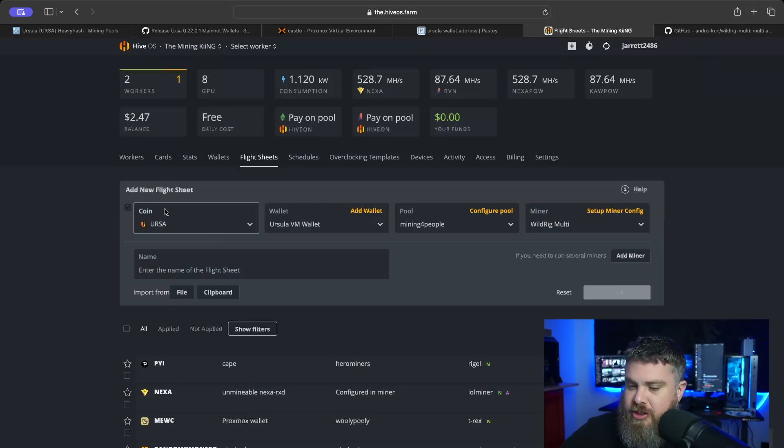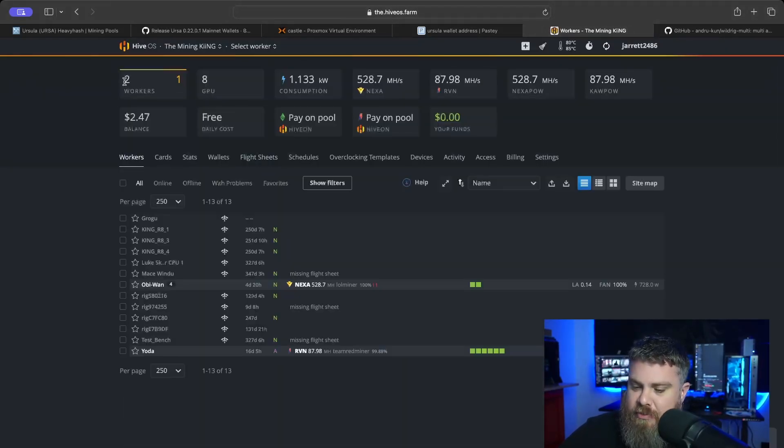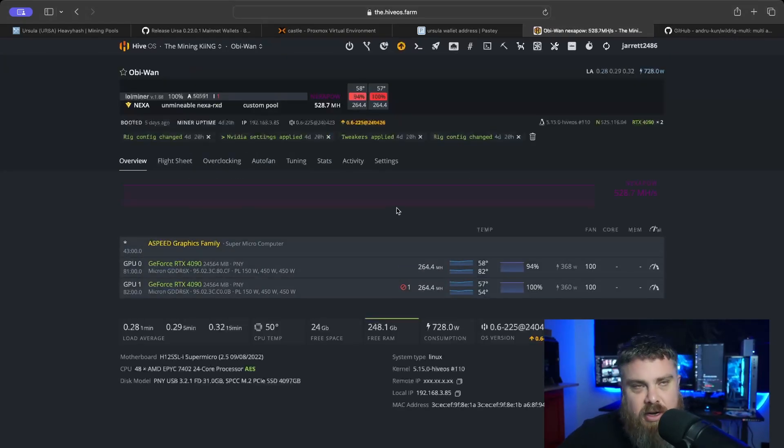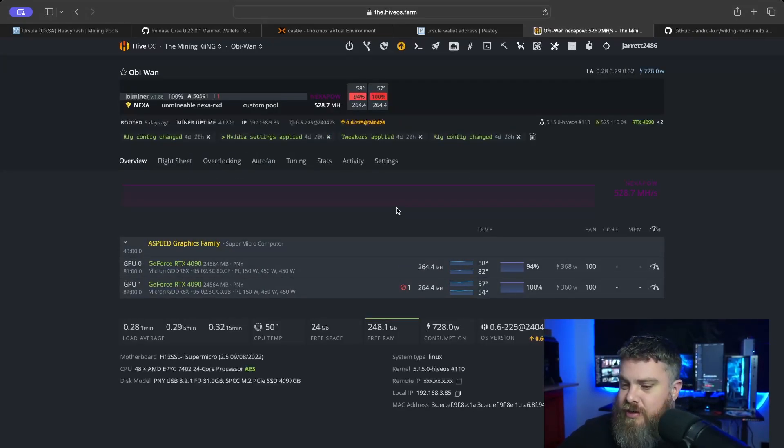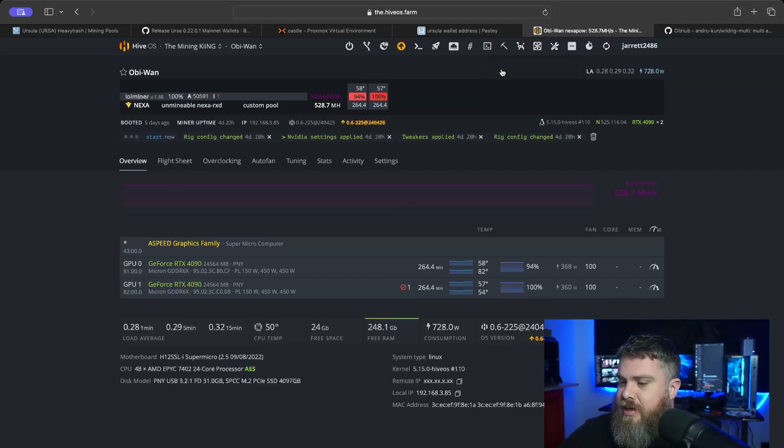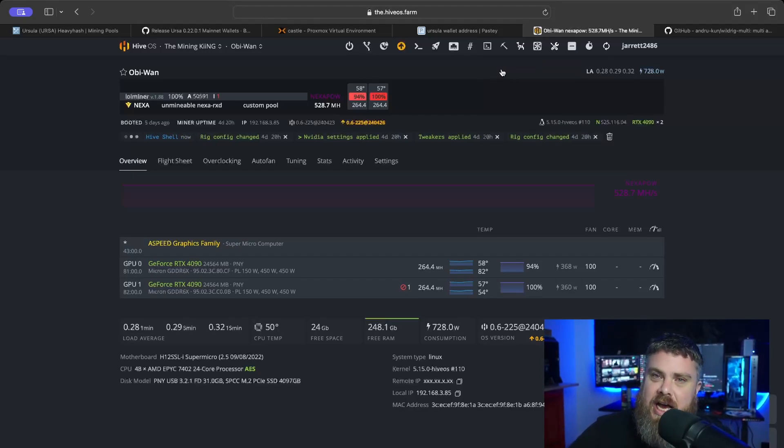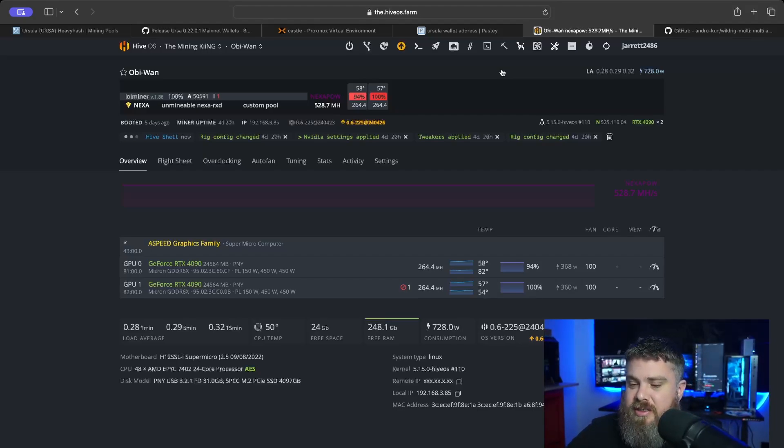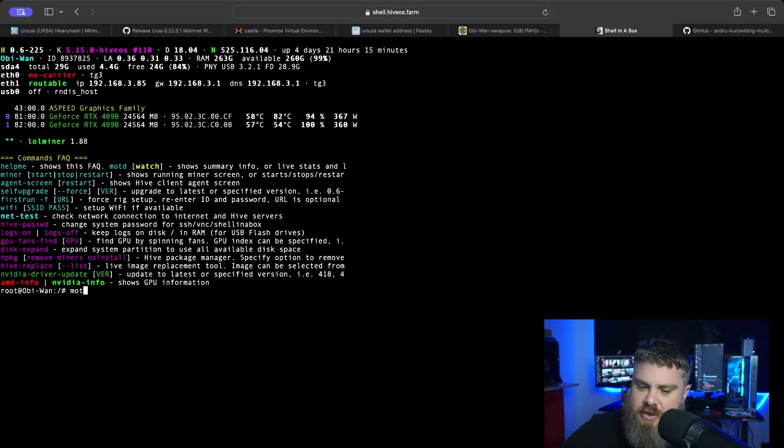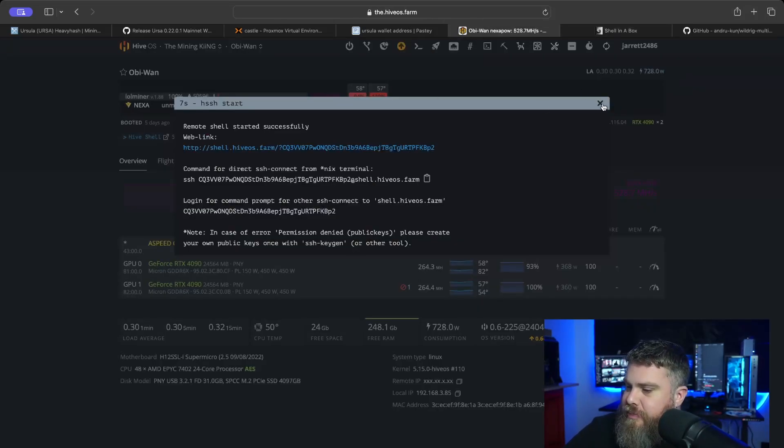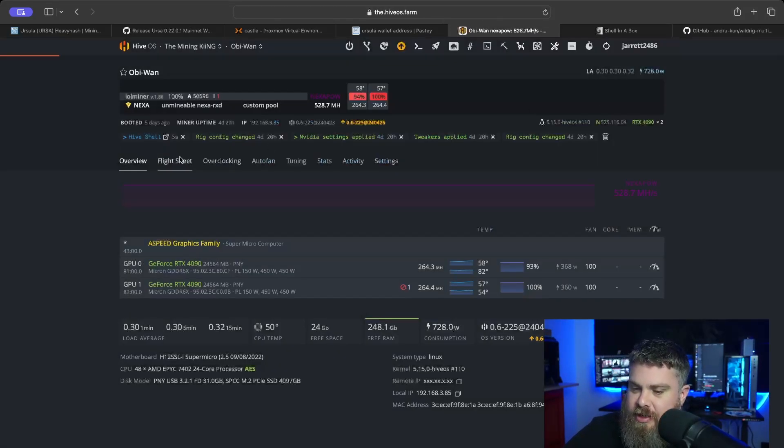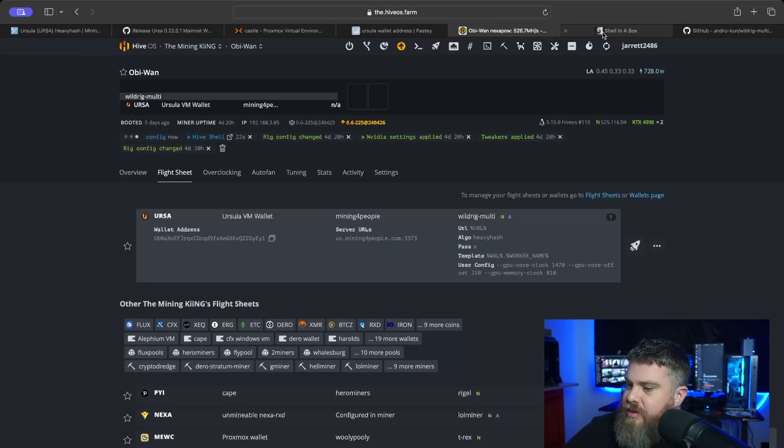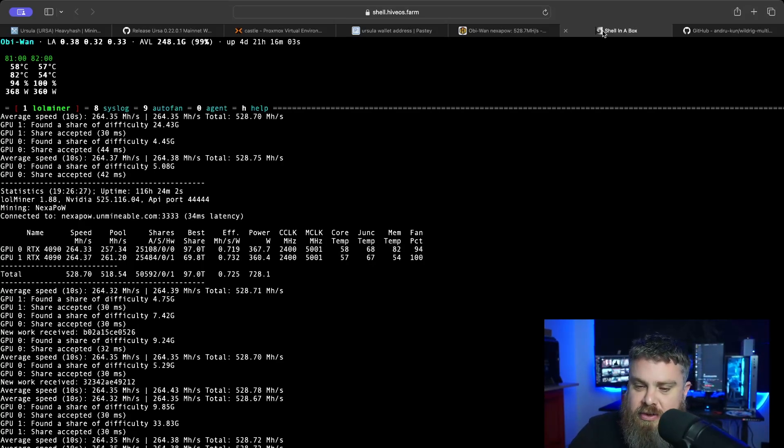We hit apply changes, we're going to hit create flight sheet. We've created our flight sheet. Now we're going to come back to our workers. Before I usually implement a new flight sheet, because I might run into some issues maybe a bad overclock or something like that, what I'm going to do is I'm going to Hive Shell into the rig itself. This way I can watch the change actively as I actually do the change, instead of maybe the rig crashes and I don't notice. Once you're Hive Shelled in, I always do an MOTD watch, and now we're actively watching the miner. We're going to come back to our Hive and then we're going to enable Ursula. We're going to go back to our Hive Shell window and now we're going to have to watch the screen here. The miner is going to close down.